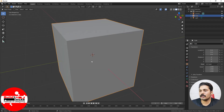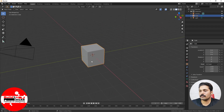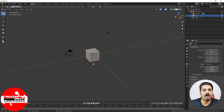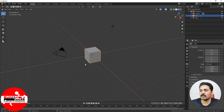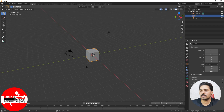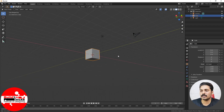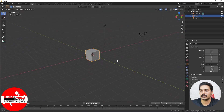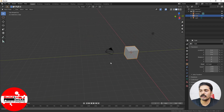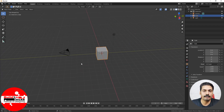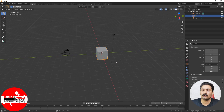You can zoom into the viewport by clicking on the center mouse button and scrolling it. If you want to rotate this viewport, you just click on the center mouse button and start moving the mouse — you can see that it is getting rotated. If you want to pan, you just click on the Shift button and then start moving the mouse — you can see that it is getting panned. These are basically the navigation tools in Blender 2.8.